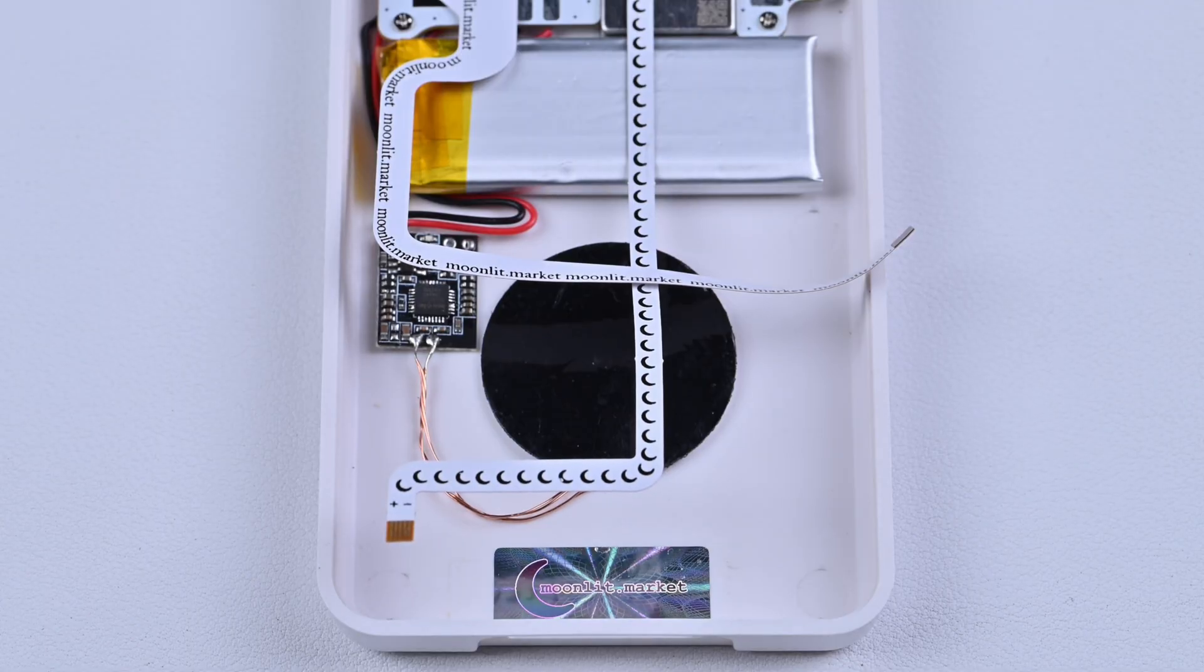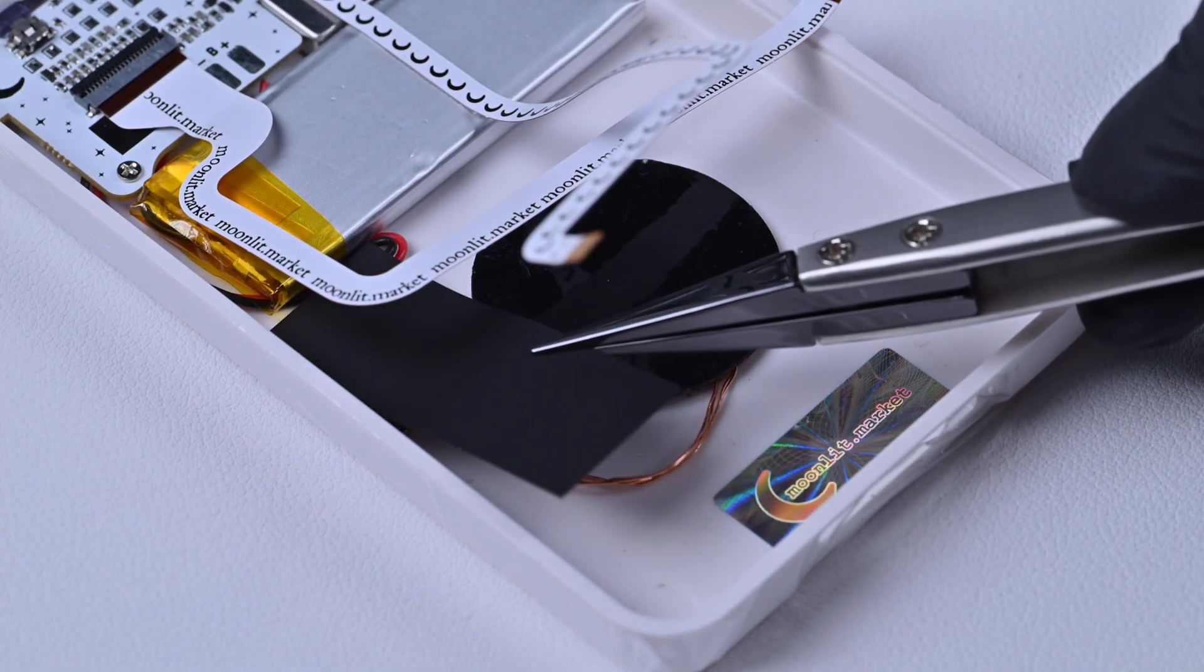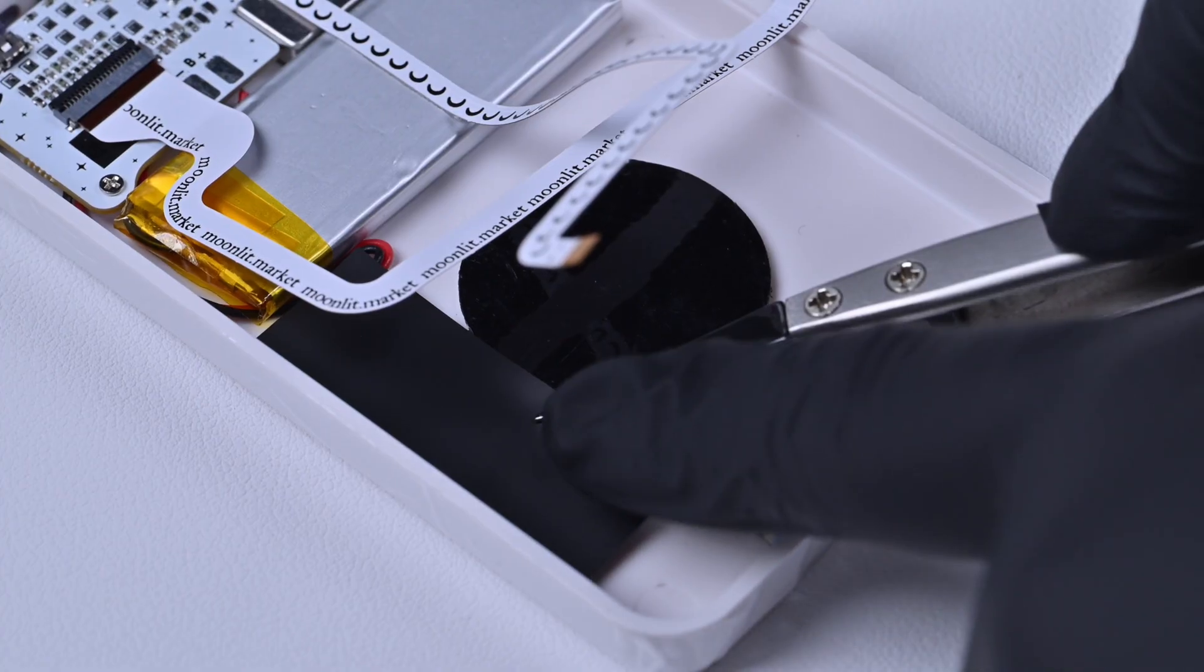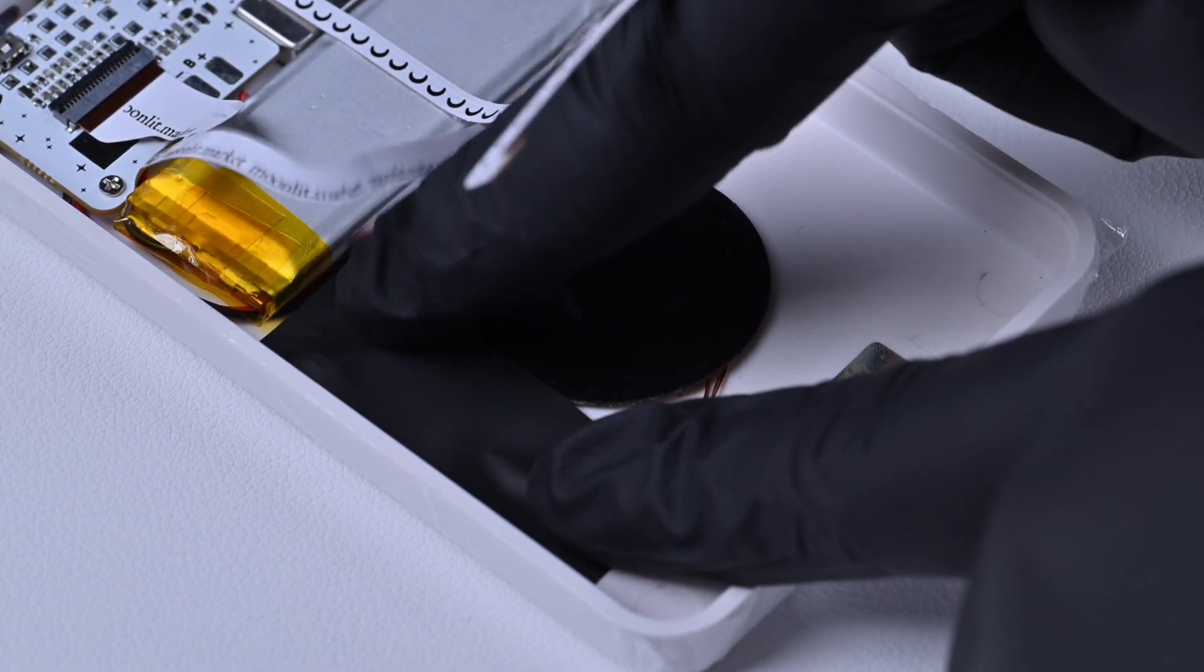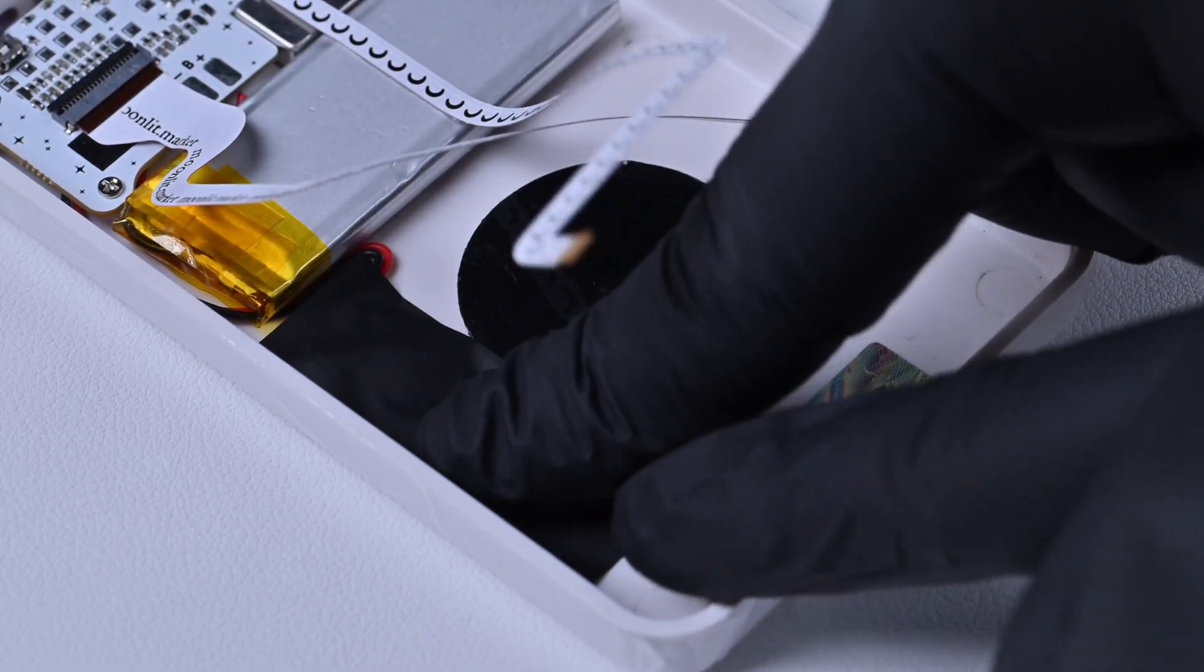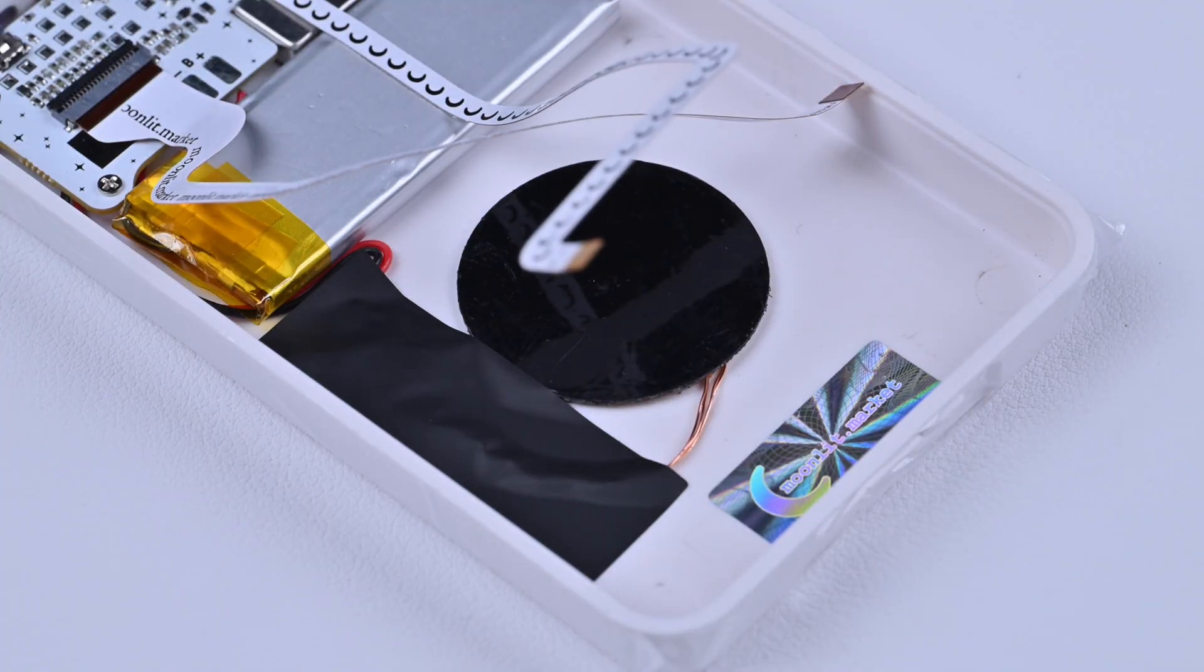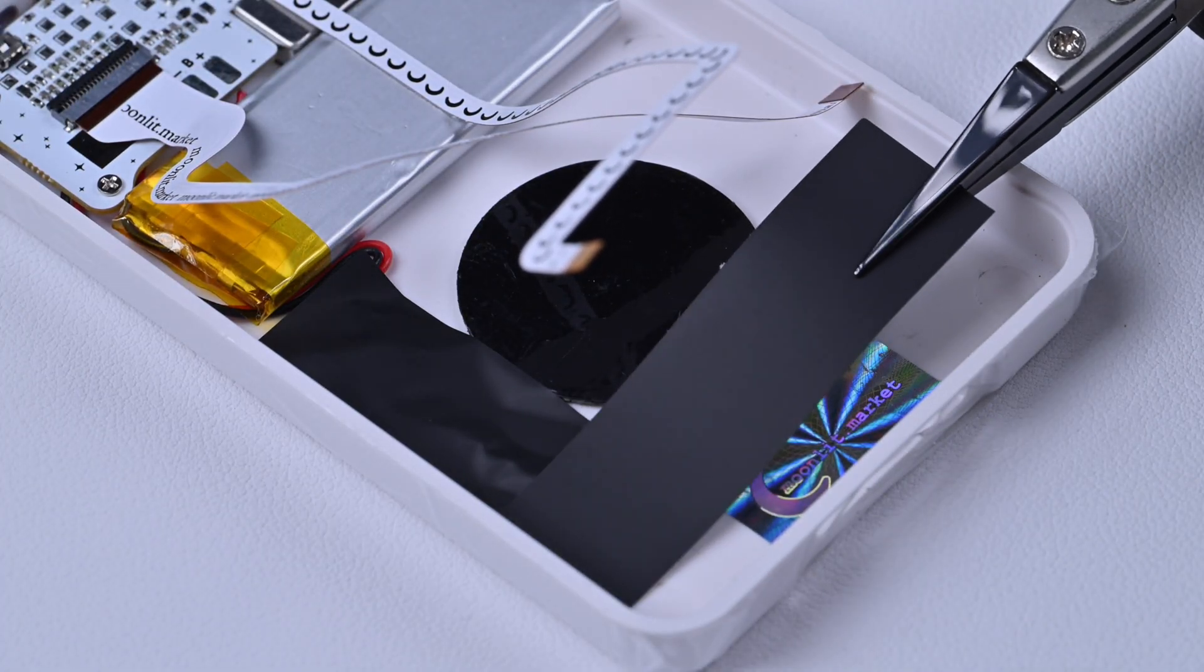Make sure to leave about 3mm of space from the frame. Use clear or anti-static tape to insulate the driver board. You can also stick the copper wire down to make it look neater.